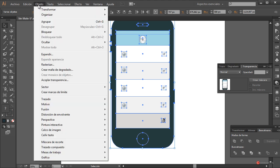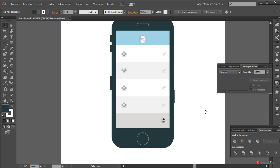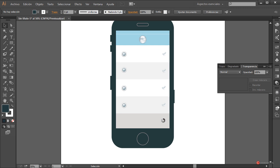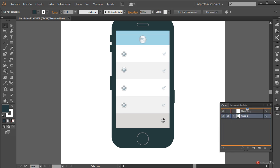Como ya tenemos el componente principal, lo que voy a hacer es agruparlo para que luego no nos estorbe. Así que lo voy a seleccionar, Objeto, Agrupar. Ahí está. De todas formas vamos a trabajar también en otras capas diferentes, así que cerramos aquí. Módulo de capas: generamos una nueva capa, bloqueamos esta y la desplazamos hacia arriba.